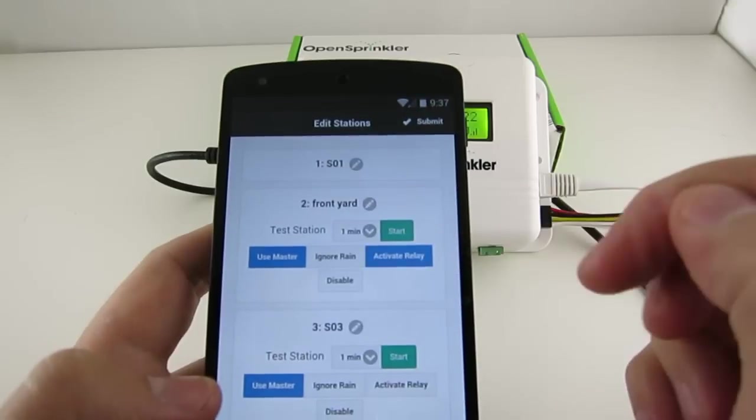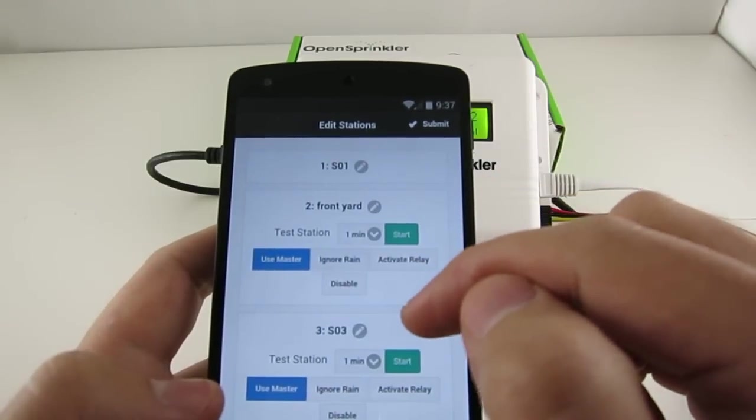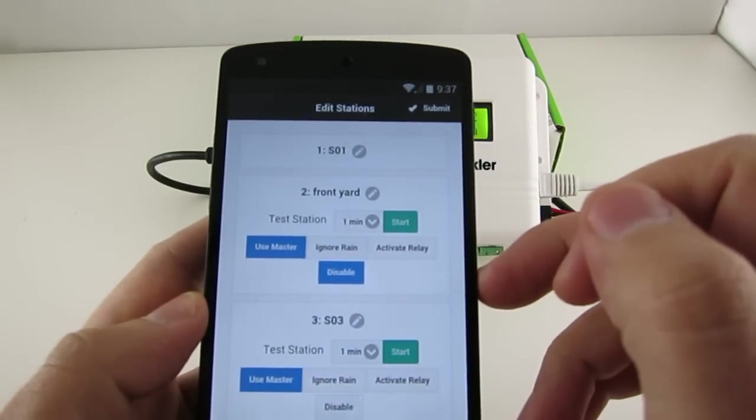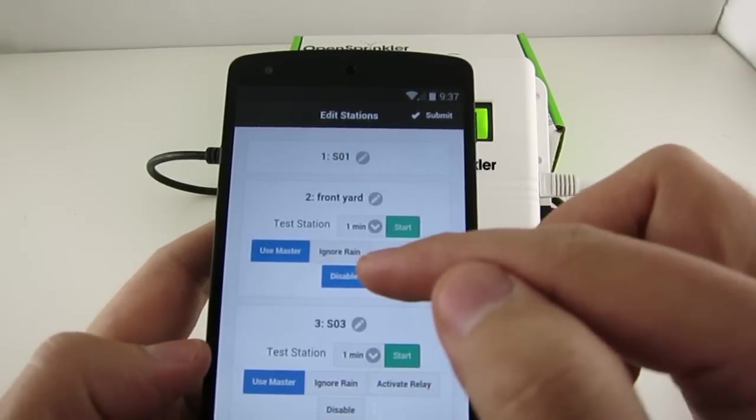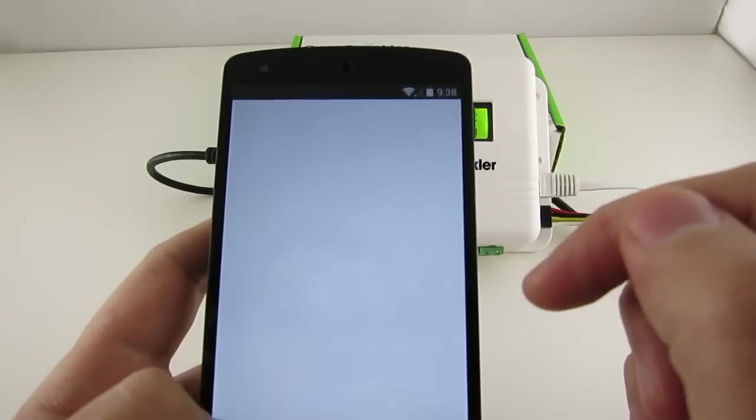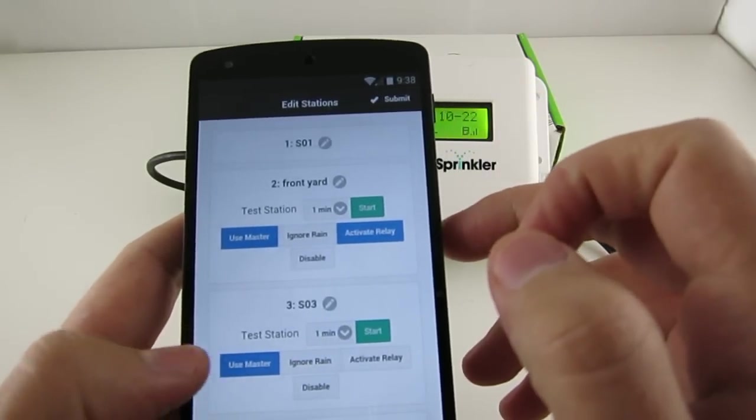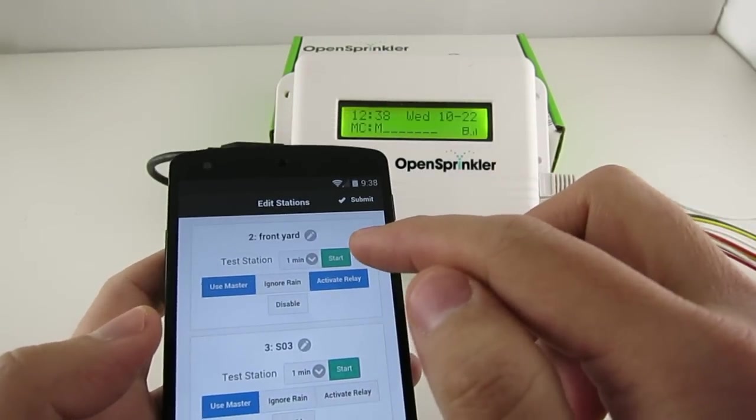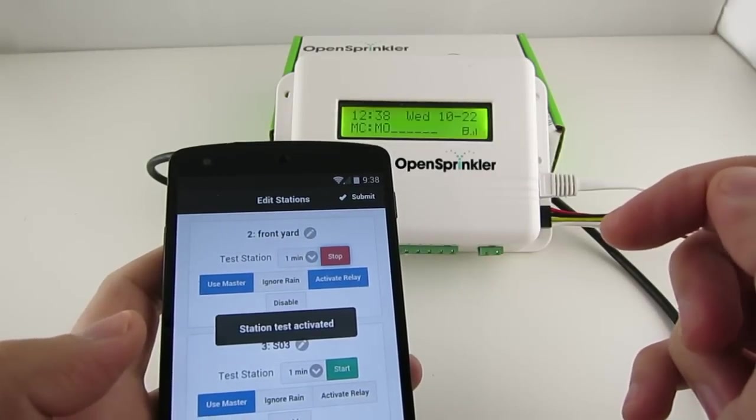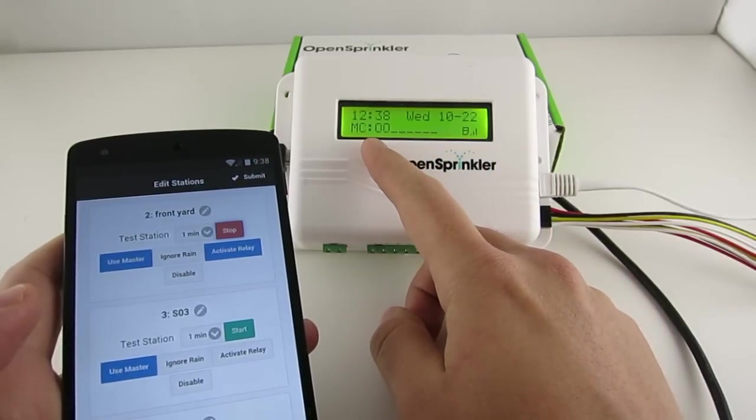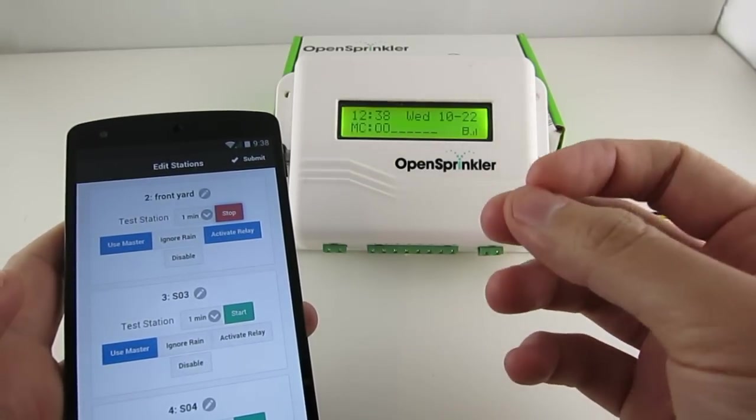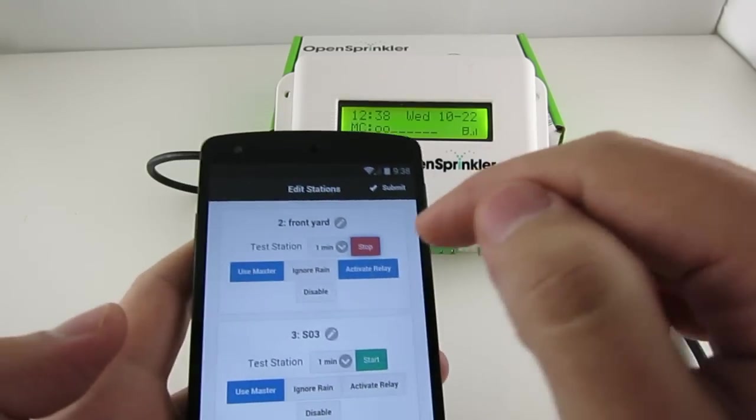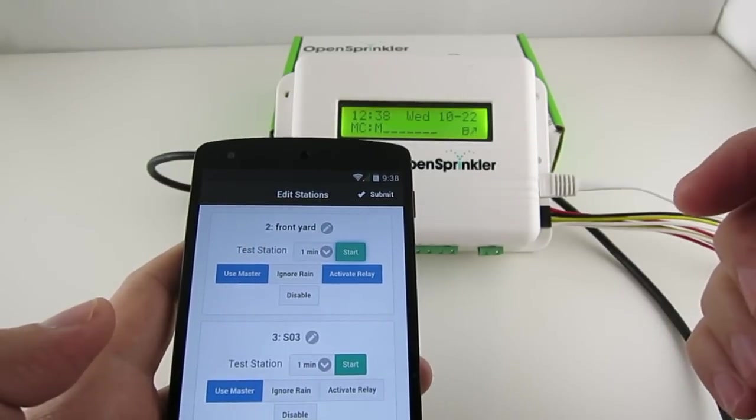And Activate Relay means this station will turn on relay when it opens. And the Disable attribute means this station does not exist, so it will not run, and it will be hidden from the user interface. So let me first commit my changes, and then come back. So to quickly test the station, you can just click on the Start button. And so here you can see that the master station will automatically turn on because the Use Master flag is on. And also in the beginning you heard a clicking sound, and that is from the built-in relay. And after you are done testing, you can just click on Stop.